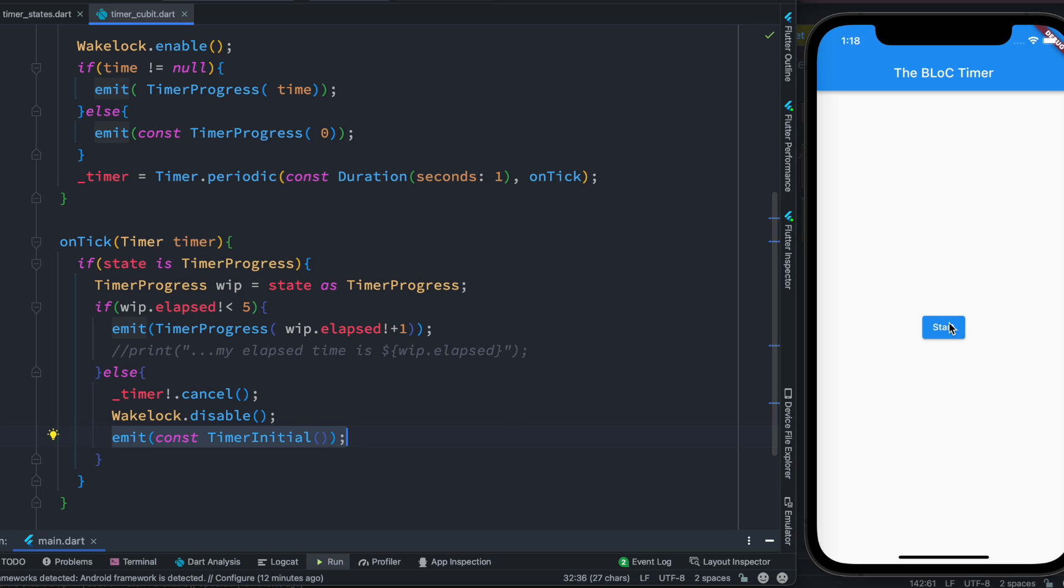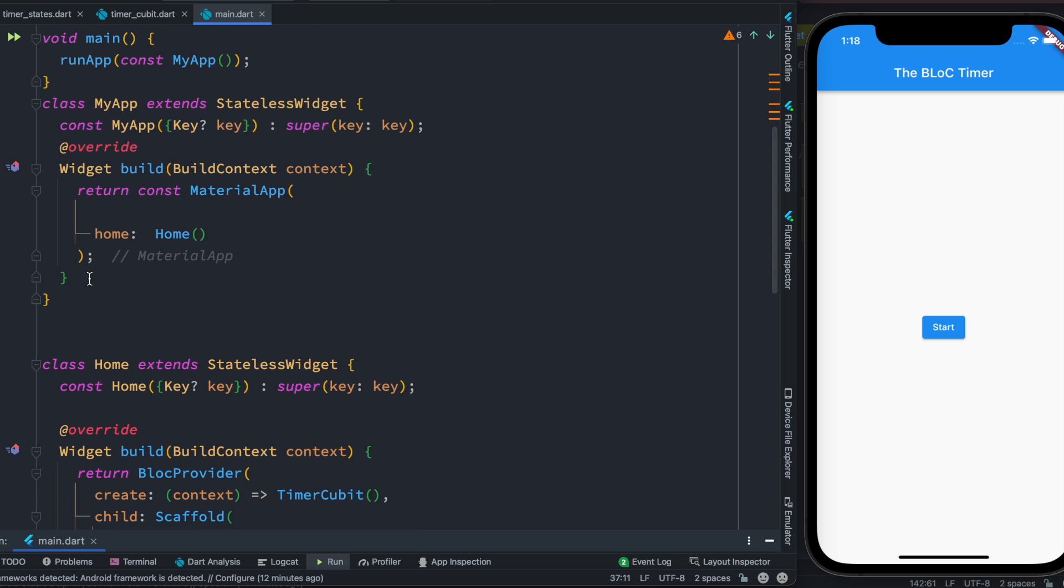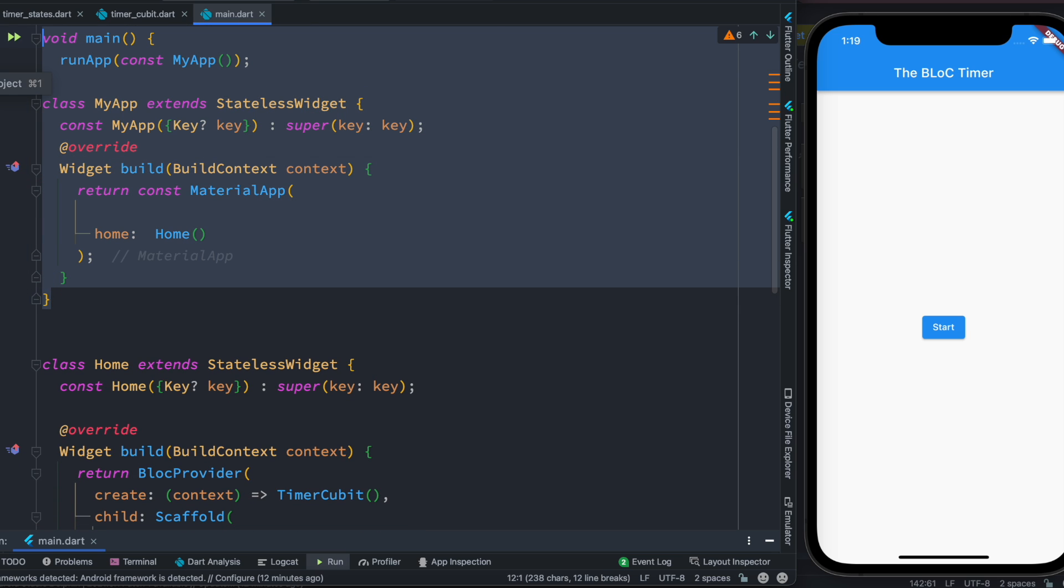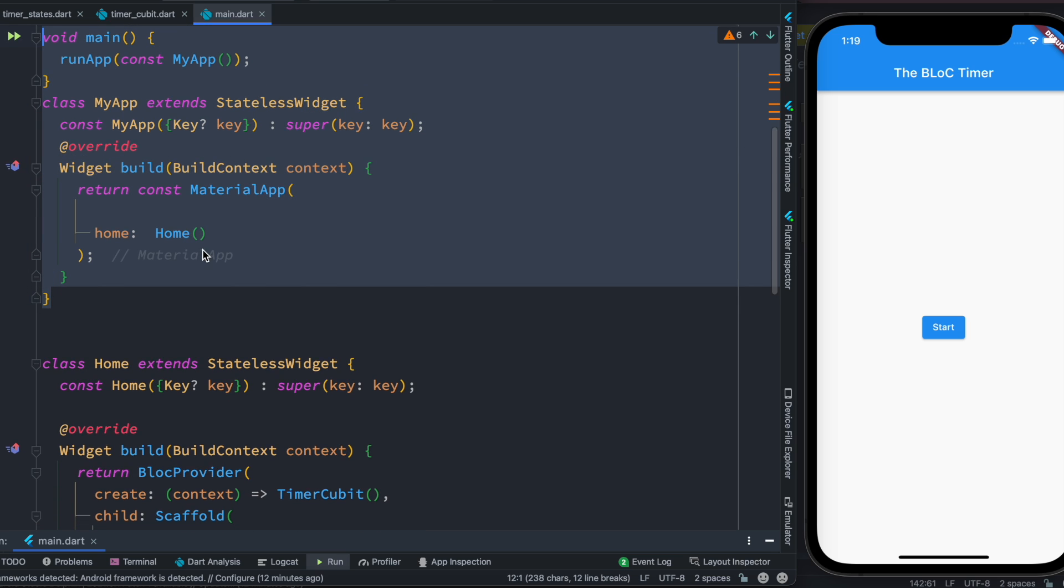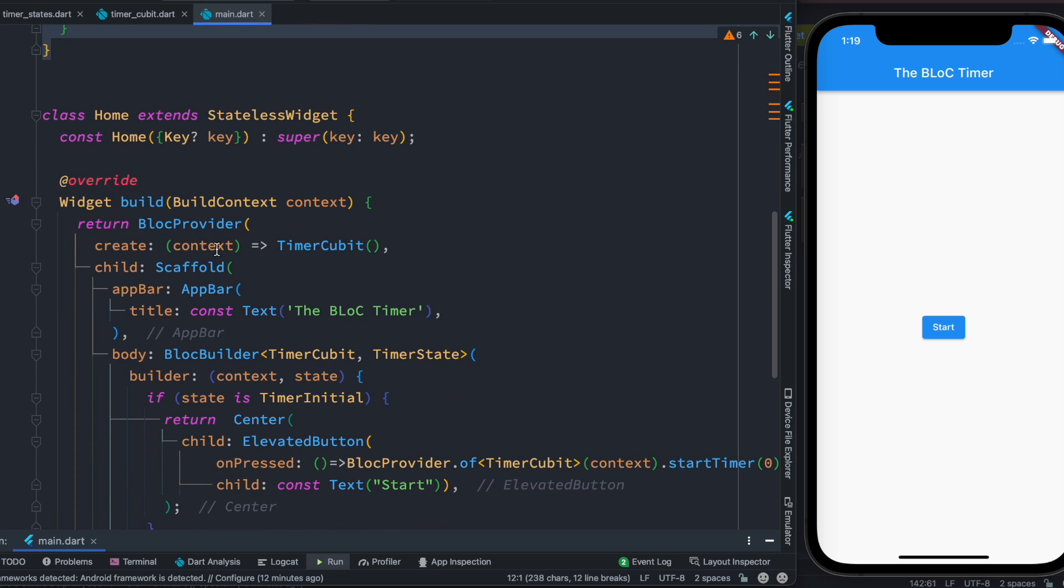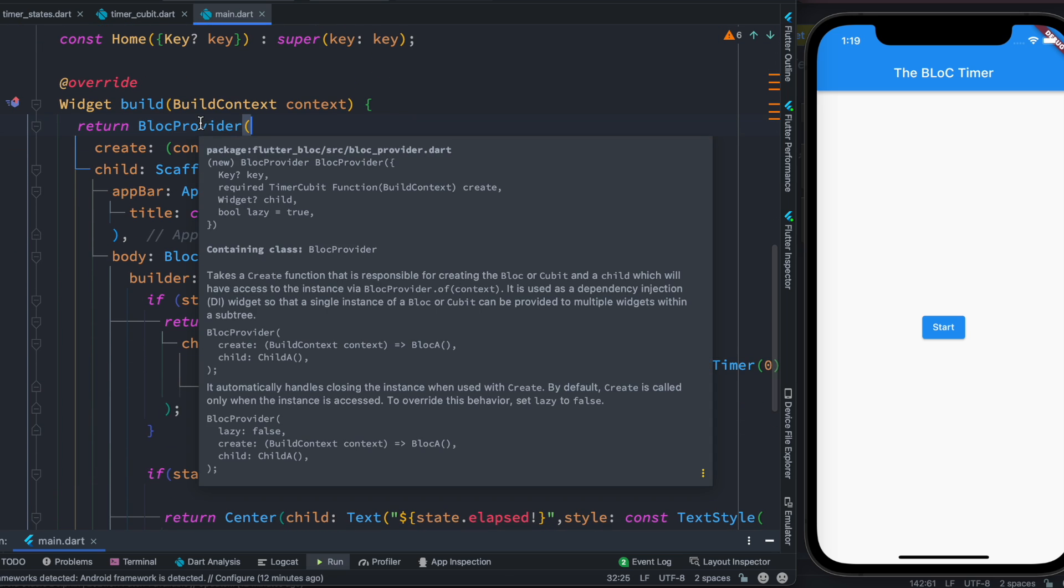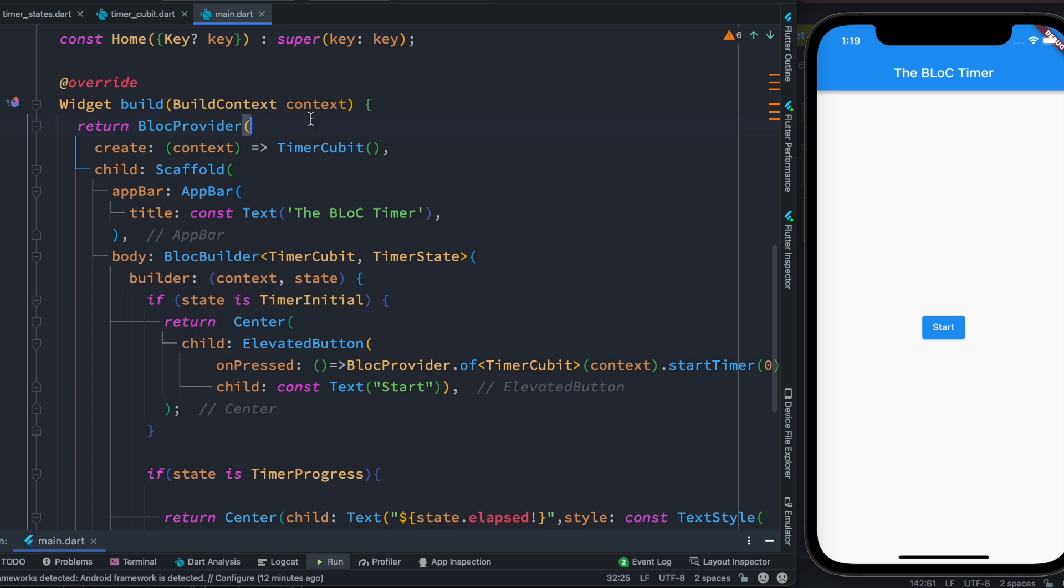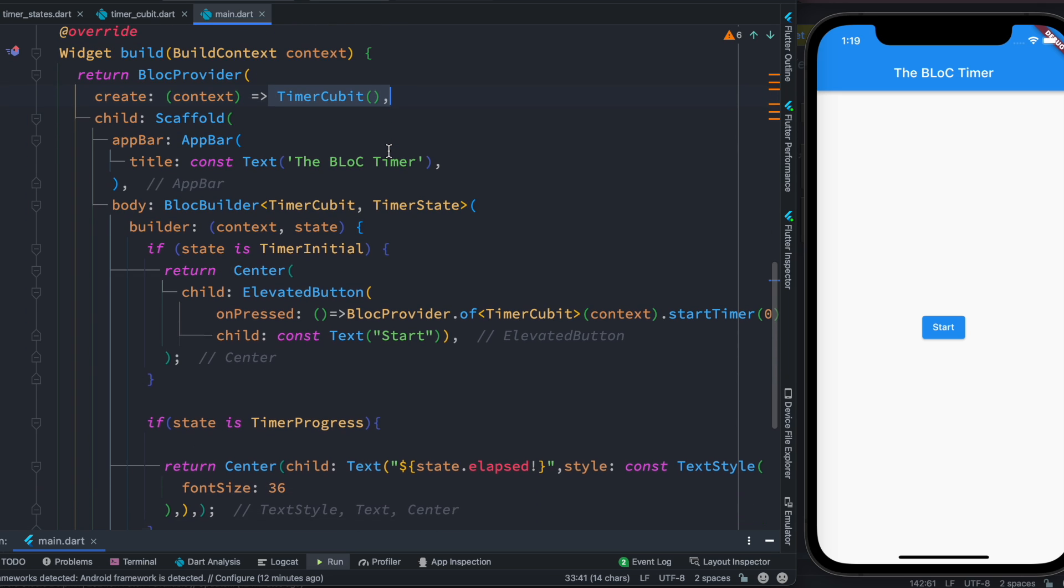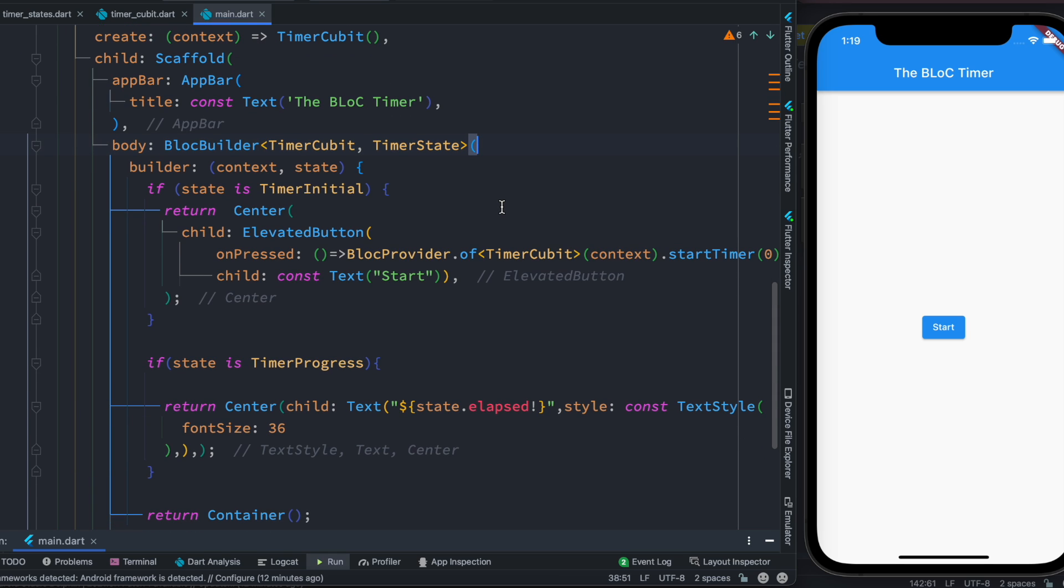So here this is our main function. Inside this we have this BLoC provider, so BLoC provider is same for Cubit and BLoC itself. And then we create the Cubit or the BLoC and we find the BLoC that we created.